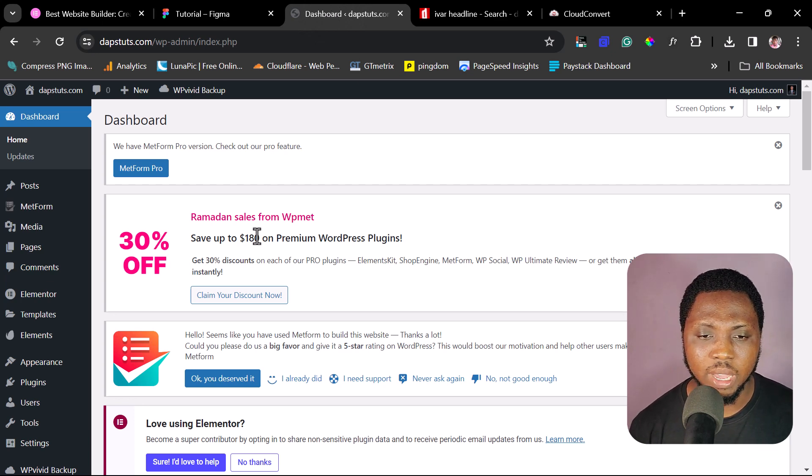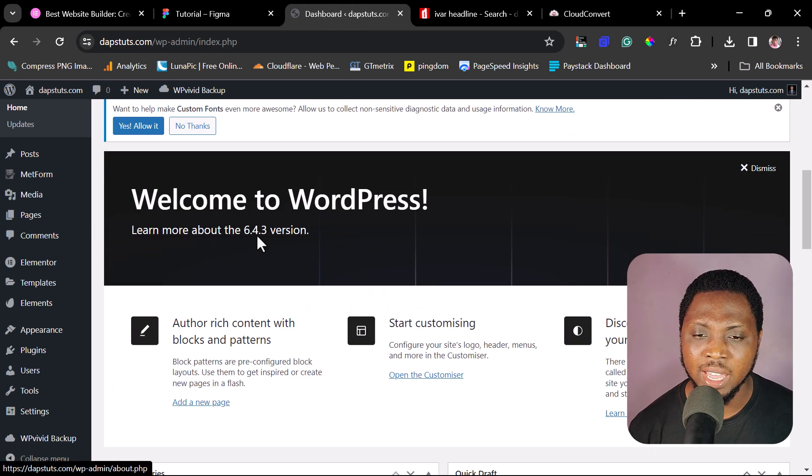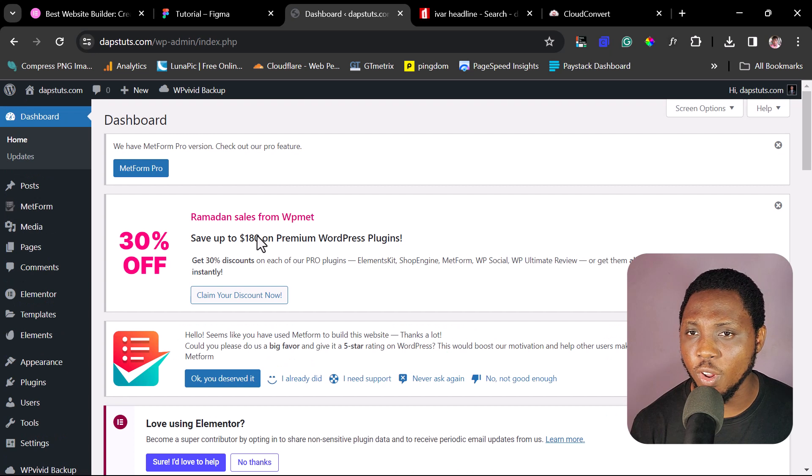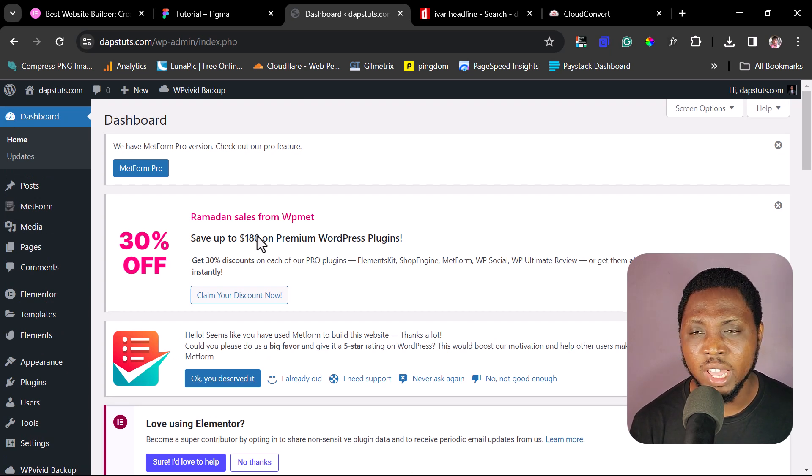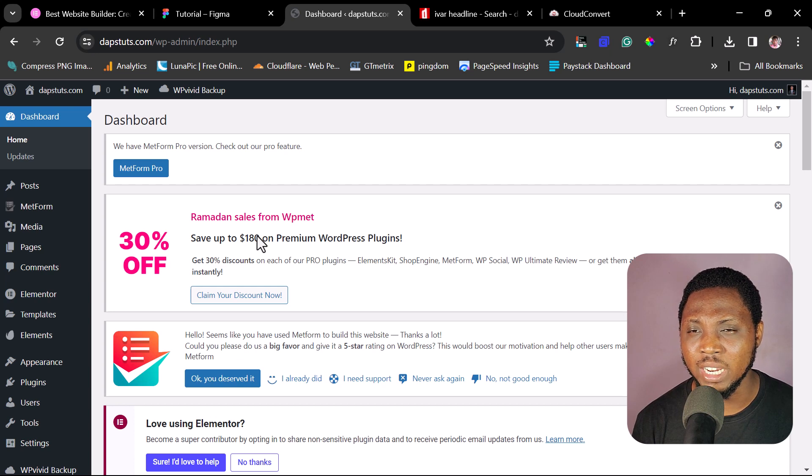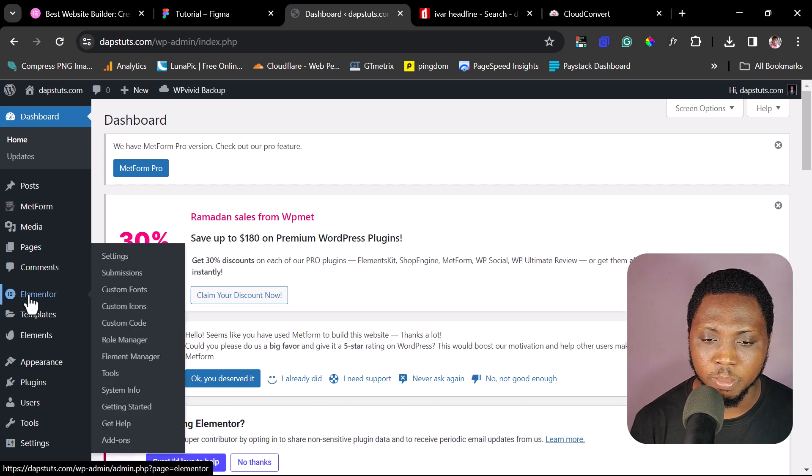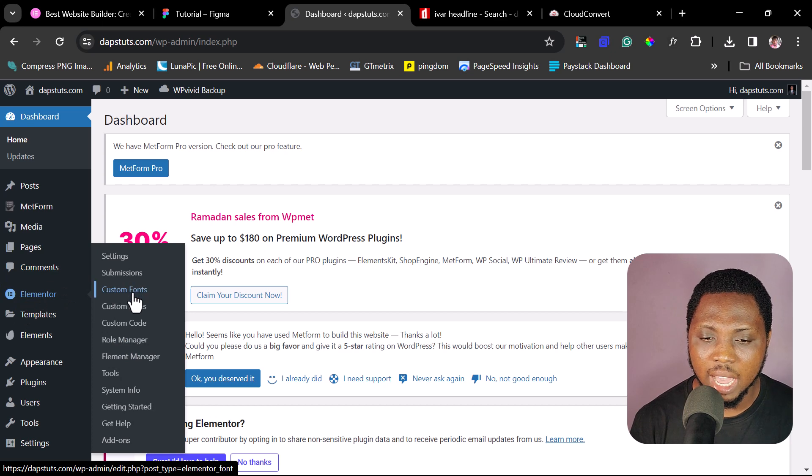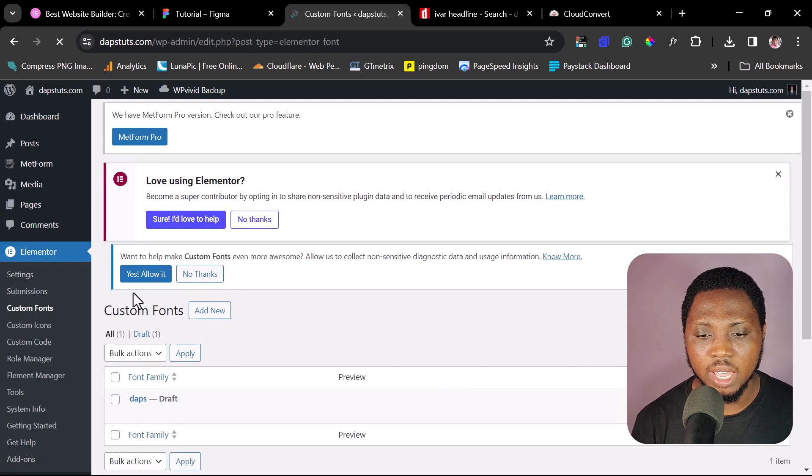So now let's come back to our WordPress website. So this is my WordPress website here. If you have been following me for a while, you will know that I am the Elementor guy. I love to use Elementor. So if you are using Elementor and if you have Elementor Pro, this is quite very easy for you. You just need to come down to Elementor here and come to Custom Fonts here.